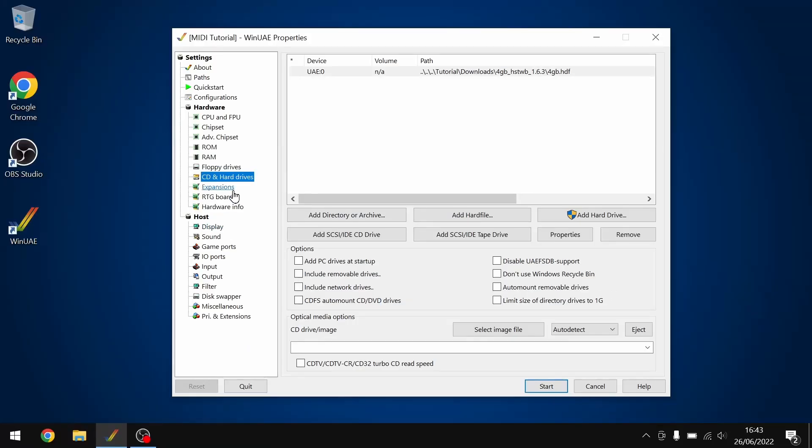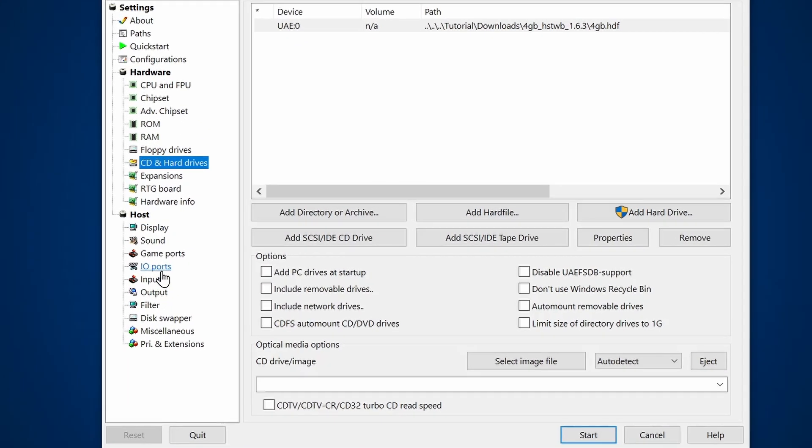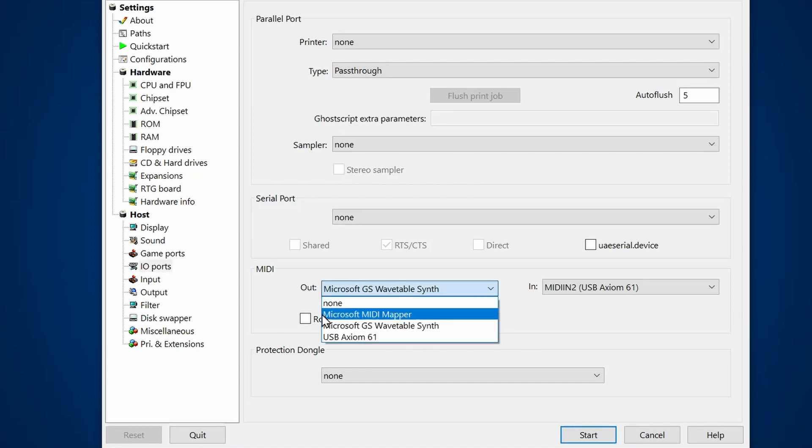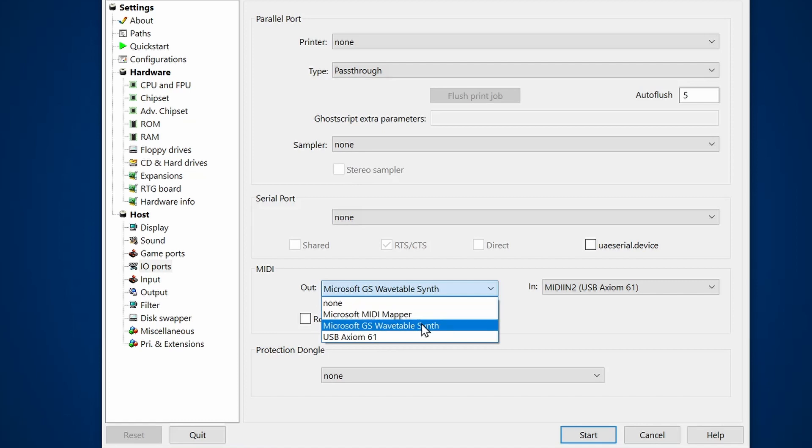The important things to set up your MIDI setup in WinUAE is that we need to go to the host area. We need to go to IO ports, and then we're looking for the MIDI area. So if you're familiar with MIDI, basically there's in and out for MIDI. We have got a couple of options. So I've got a MIDI keyboard that's plugged in at the moment, the Axion 61.